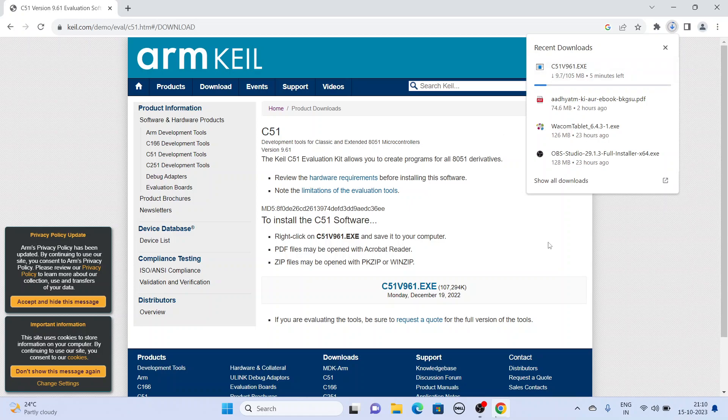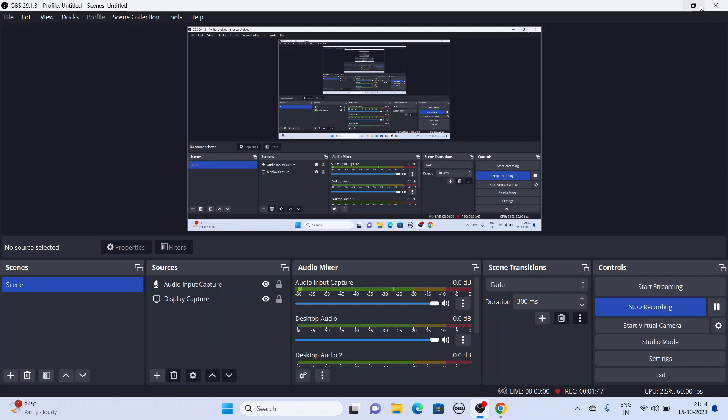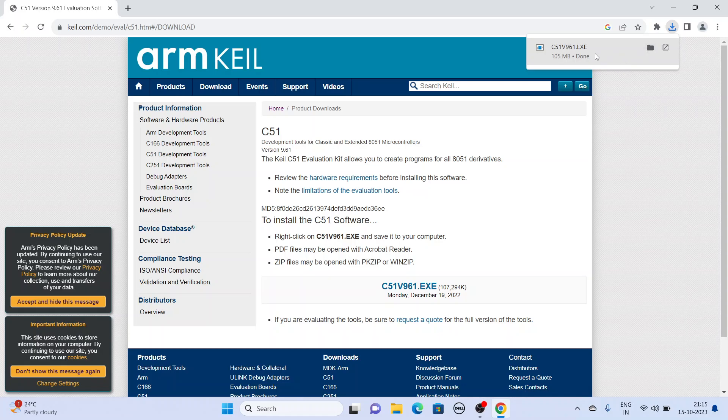So now we wait for the file to get downloaded.